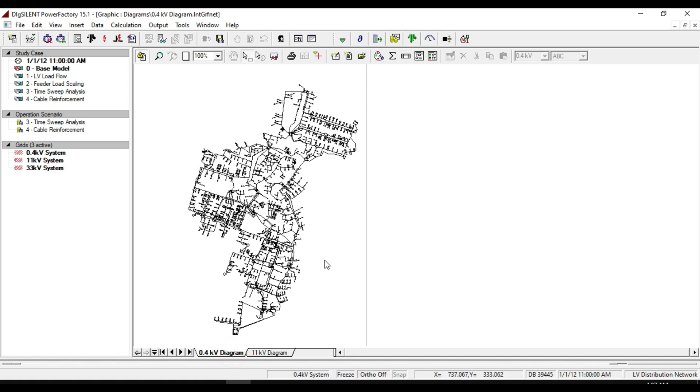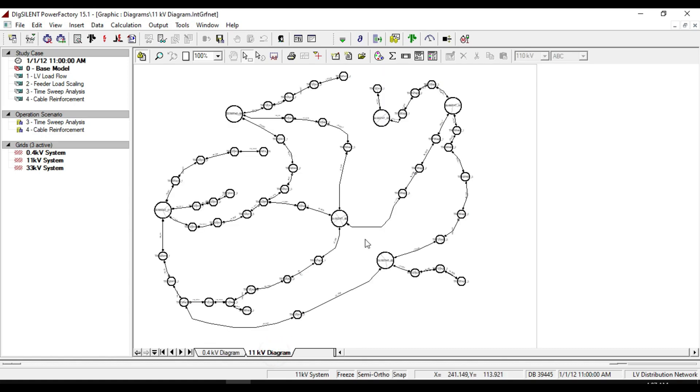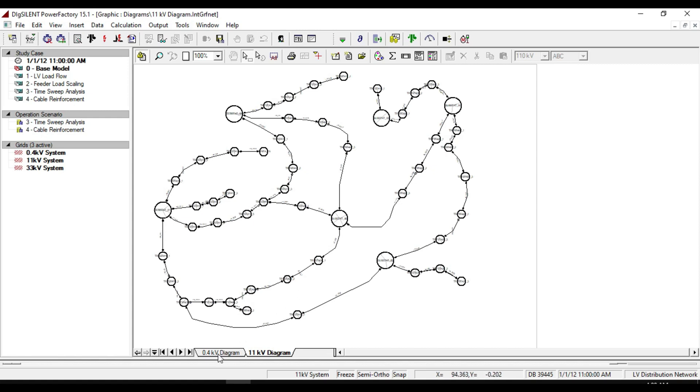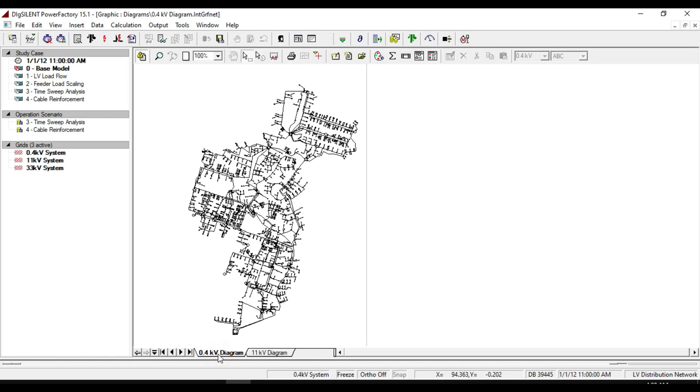The 11 kilovolt diagram shows the line diagram of medium voltage network system which can serve as a feeder for low-voltage network system. 0.4 kilovolt diagram if we zoom a part of this network system.